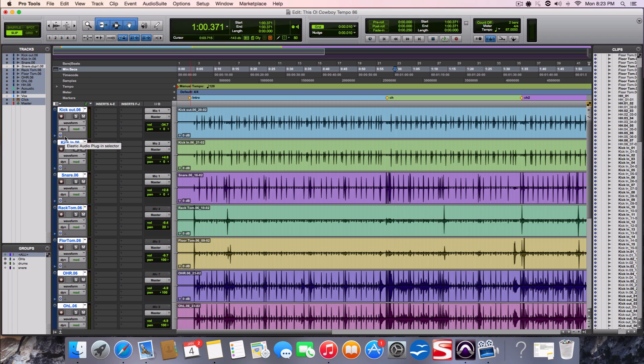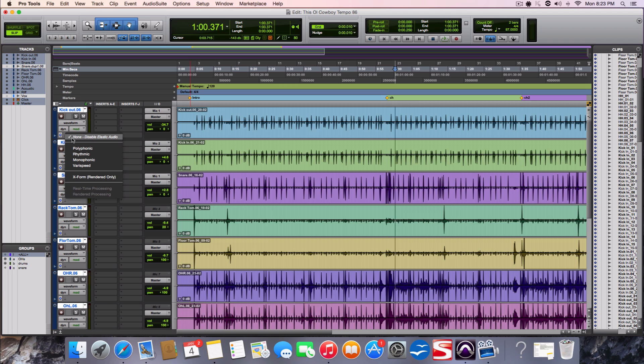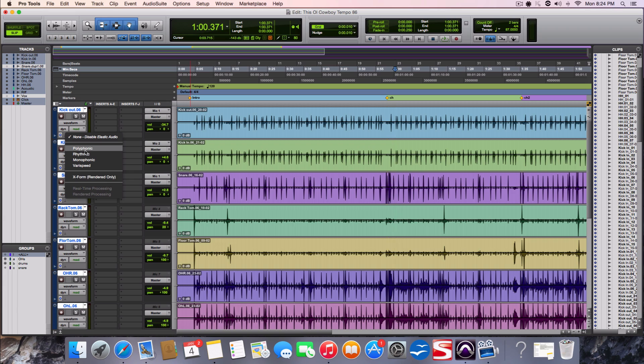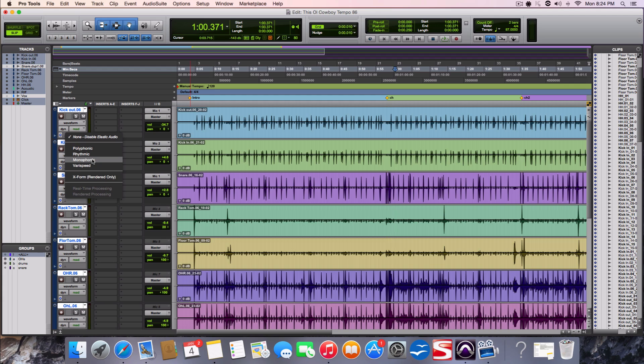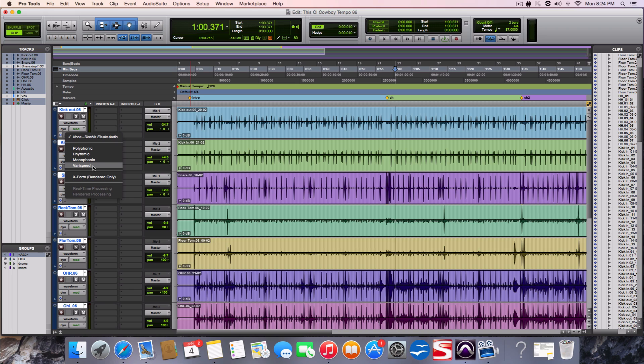So I would click on him and now we have all these algorithms - and what do they mean? Polyphonic means anything that has more than one note like a piano. Rhythmic obviously is like drums, percussion. Monophonic would be like a single note like a bass guitar or a vocal. And then varispeed would be similar to tape where if you sped it up the pitch would go up and if you slowed it down the pitch would go down. So it messes with time and pitch.